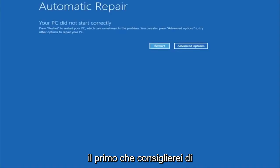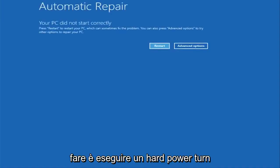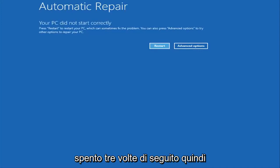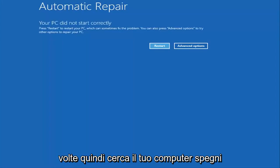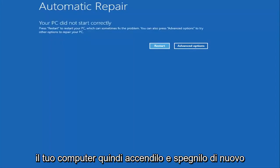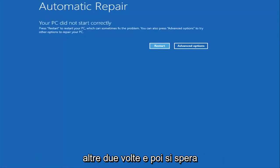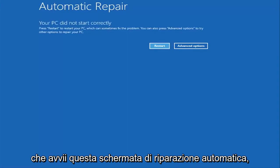The first one I would recommend doing is performing a hard power turn off three times in a row. So basically just hold down the power button three times so restart your computer, turn off your power, then turn it on and off again another two times. And then hopefully it will launch this automatic repair screen.